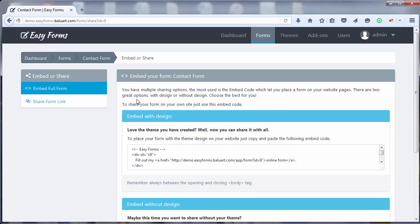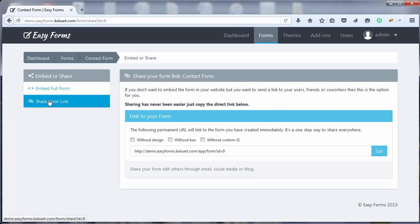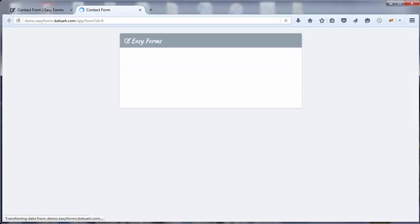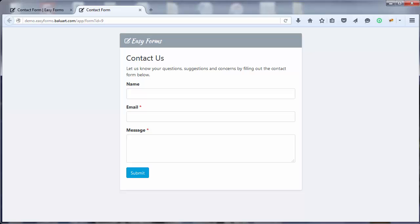For that, we just click on Share Form Link. Here is the link we will share and if we click Go, there's our form as our users are going to see it.